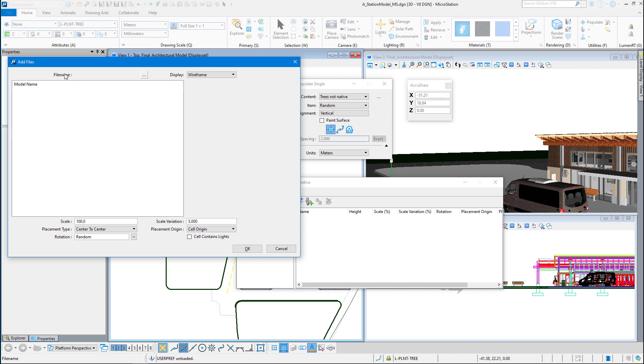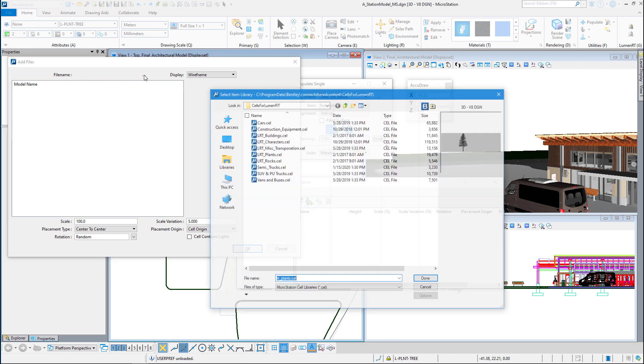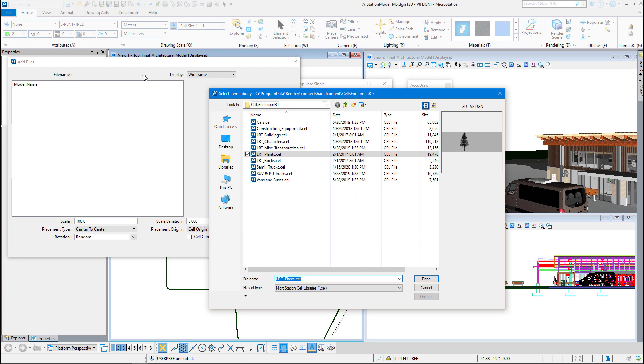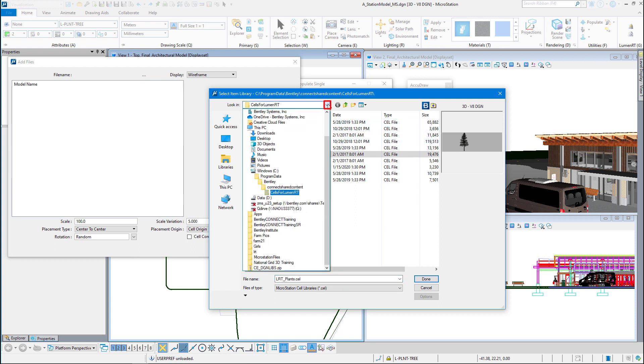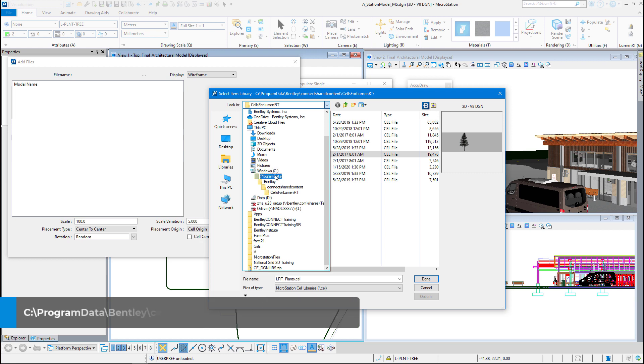So I'm going to show you where those are at. Click on the three dots to bring up my cell library. These are regular cell libraries and I want to show you this path here. It's on the C drive. If you've taken the normal installation, the out of the box installation of MicroStation, it will put these in this folder location.